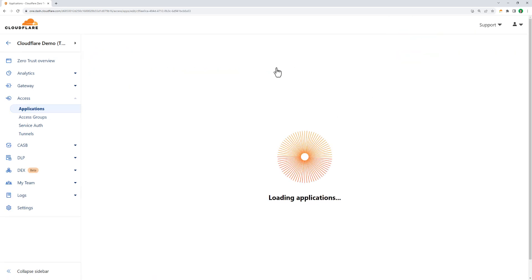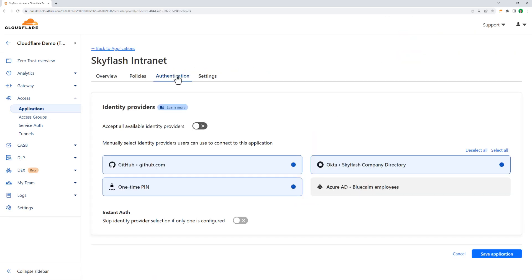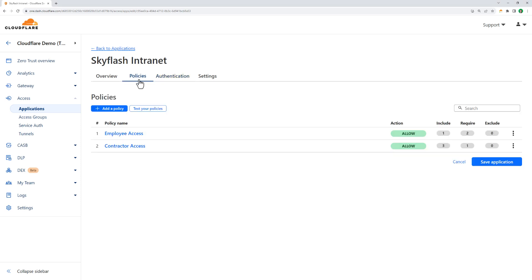I'm taking a look at the company intranet application, and here we can see the IDPs I configured earlier come into play. Of course, we have employee identities in Okta, but we're also allowing people to authenticate via GitHub, and something called OneTimePin, where they authenticate with their email address and a short-lived password.